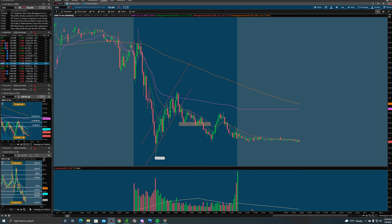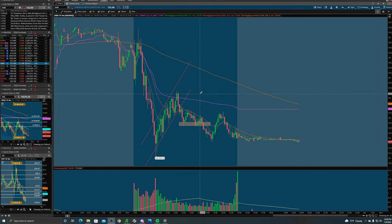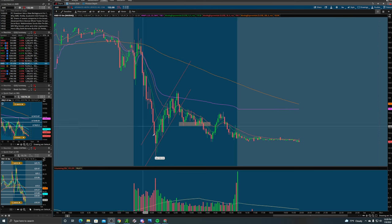Hello everyone, it's Maple Stacks here. Welcome to my YouTube channel. In today's video I will be going over how to scale in and out of a trade. This is AMD from Friday, January 7th.